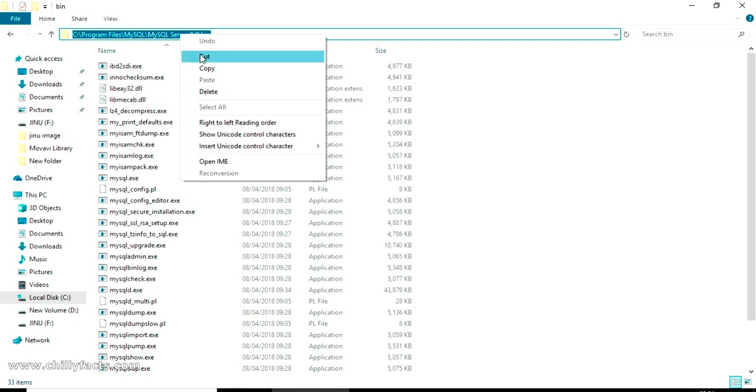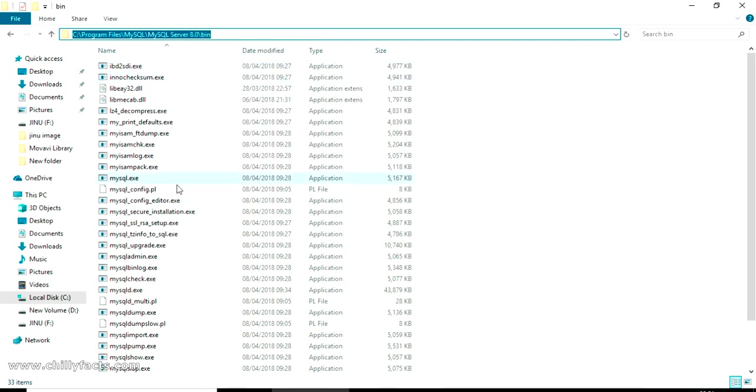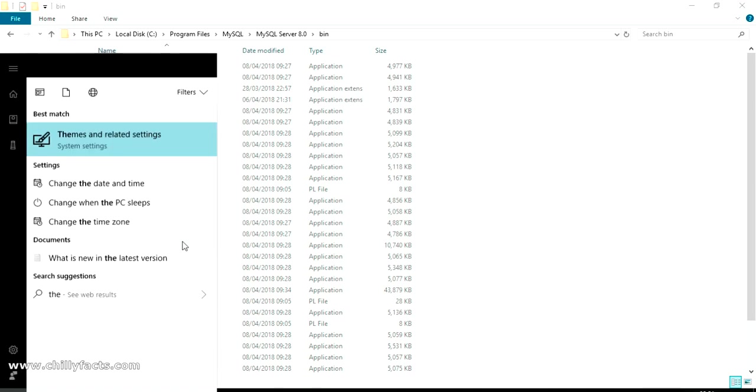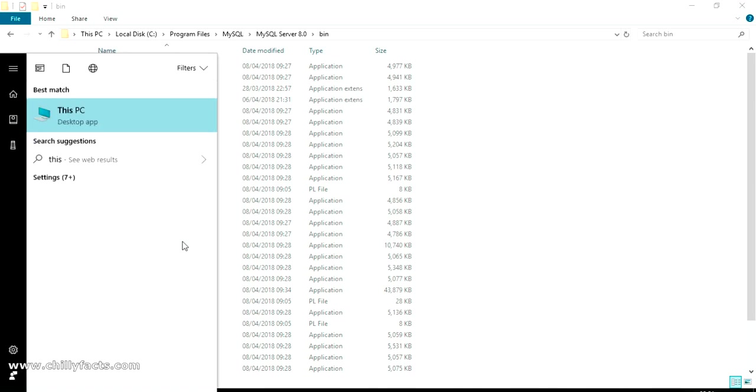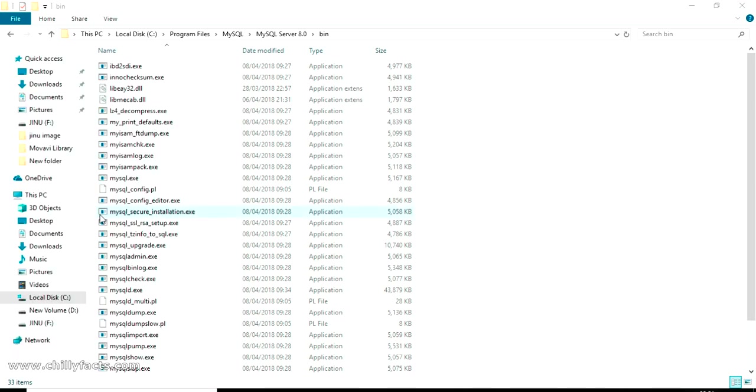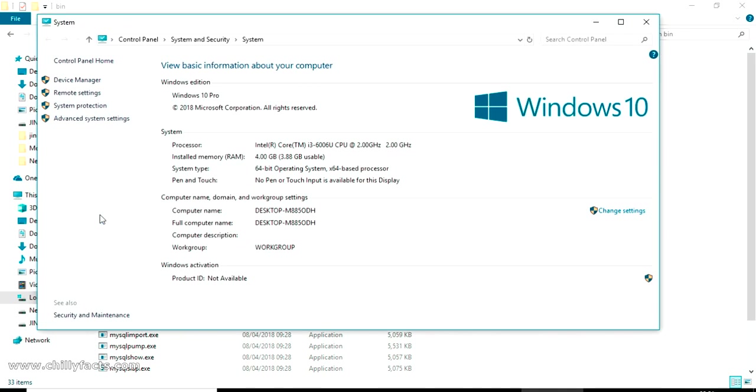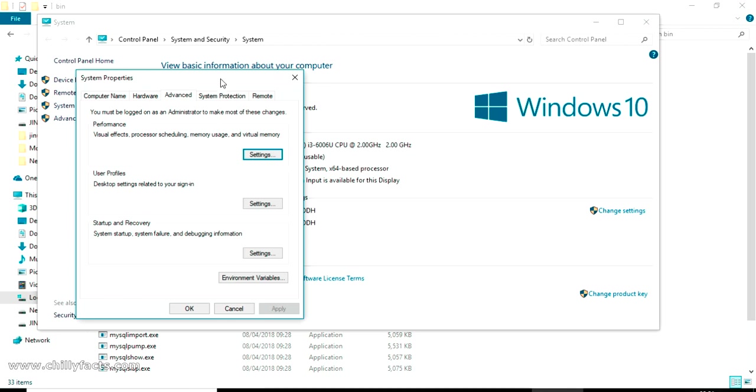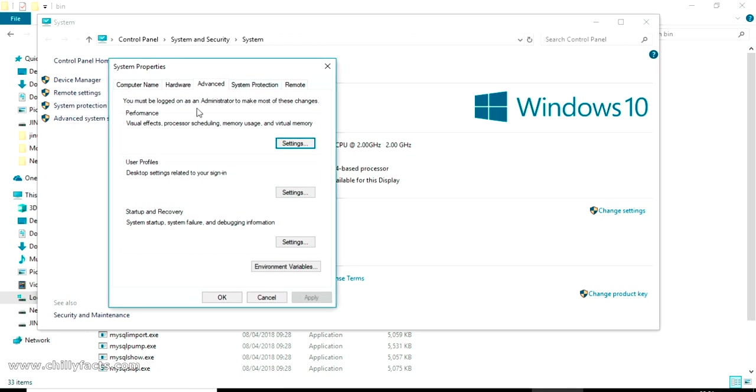Now go to your properties, this PC properties. Just right click on this PC, you will get the properties here. Once you go to the properties you will get the advanced settings, just click on advanced settings. In the advanced tab, we can see environment variables option, just click on that.